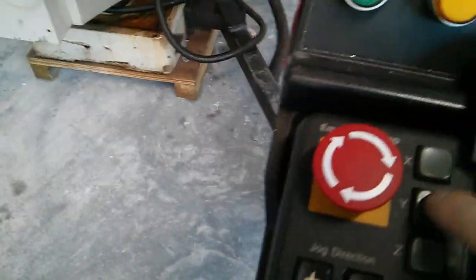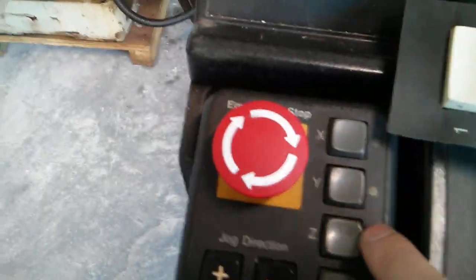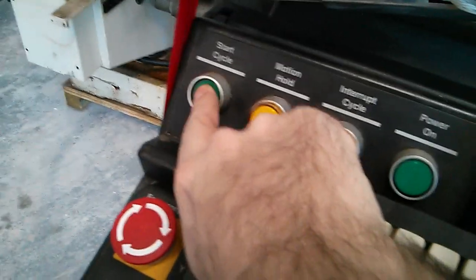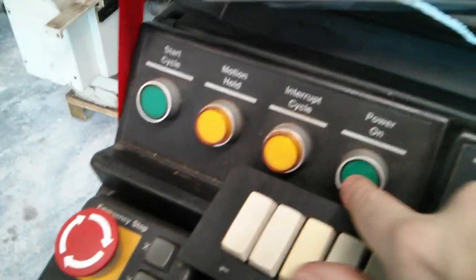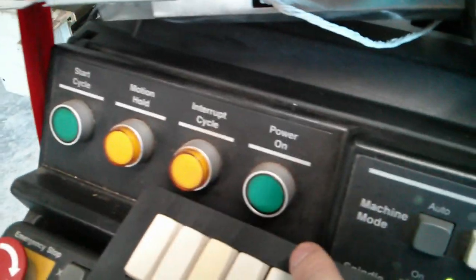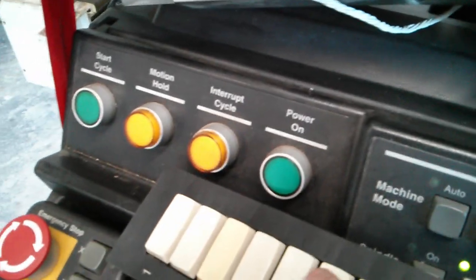Manual. Spindle off. Tool. Why? No. Start cycle. Power on. Why is this wrong?